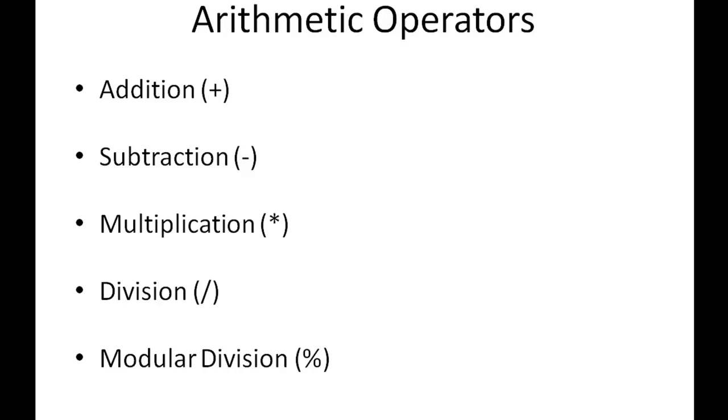We're going to start with arithmetic operators. We have five arithmetic operators available in SQL: addition, subtraction, multiplication, division, and modular division. Those with a programming background would know what the percentage operator does, but if you don't, just relax - we're going to see it in action in just a minute.